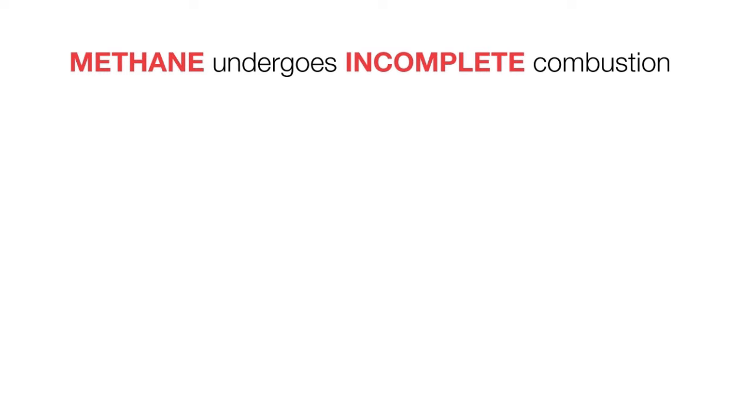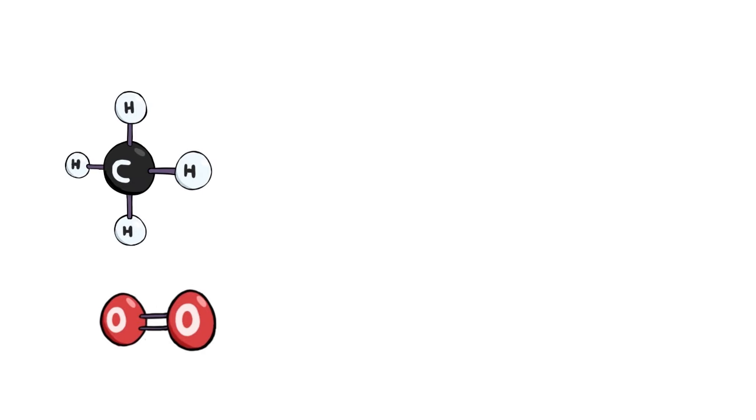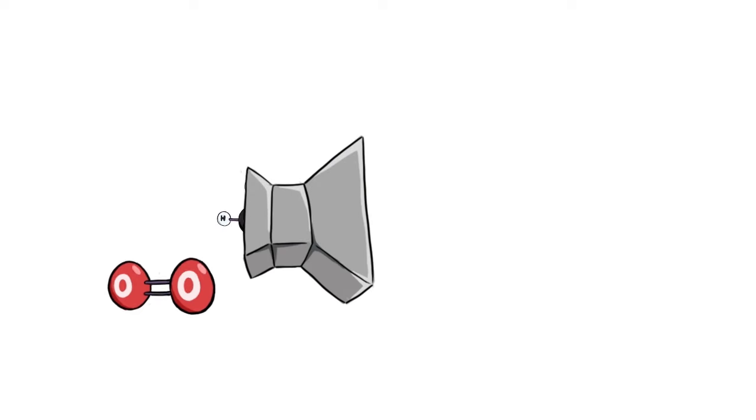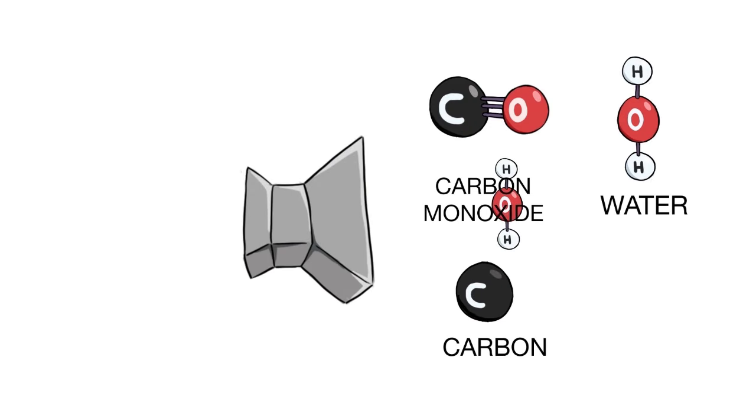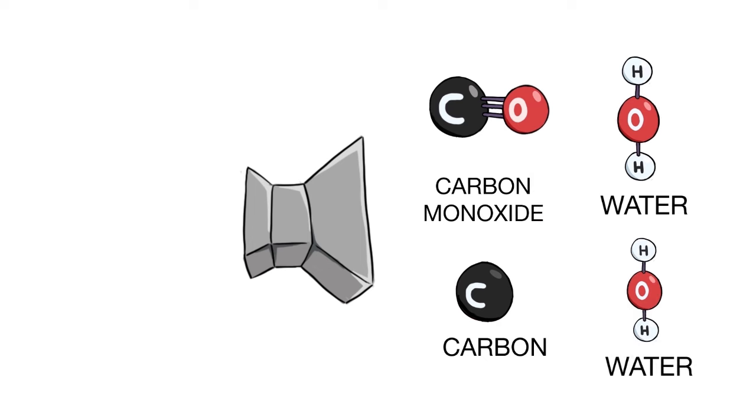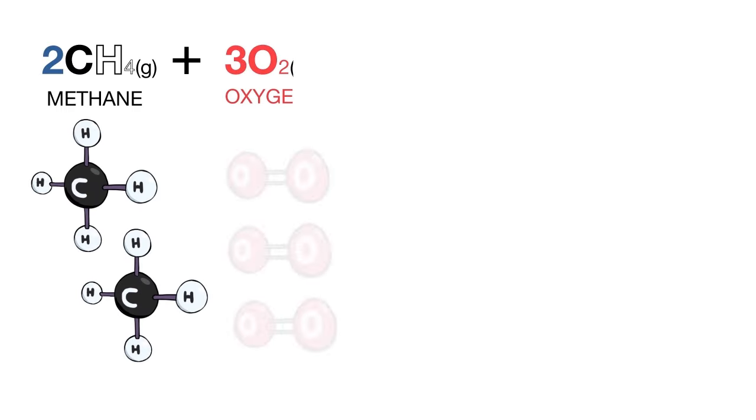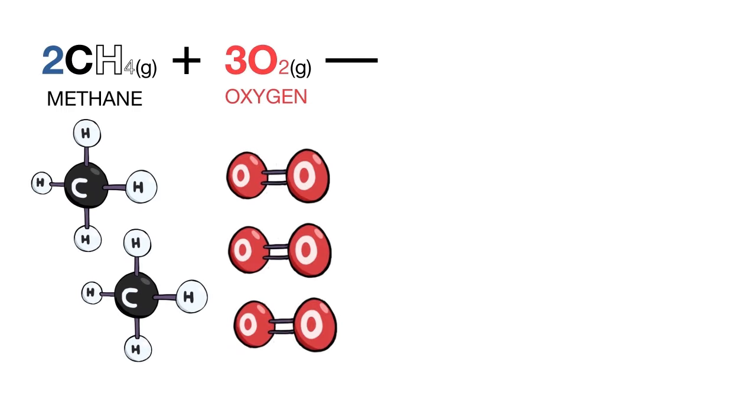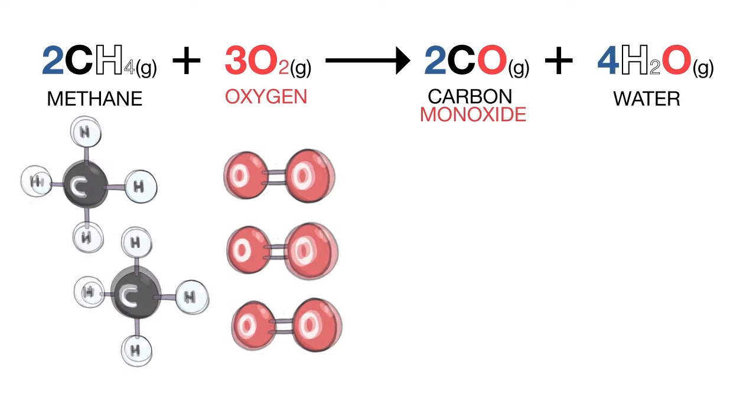When methane undergoes incomplete combustion, that's in a limited supply of air, it produces either carbon monoxide and water or carbon and water as shown by the equations. 2CH4 gas plus 3O2 gas gives 2CO gas plus 4H2O gas.